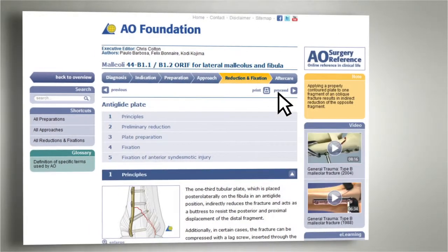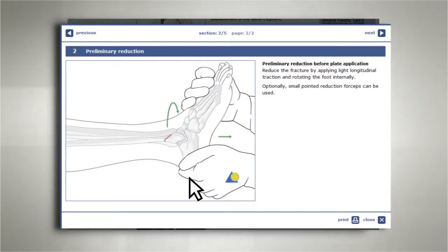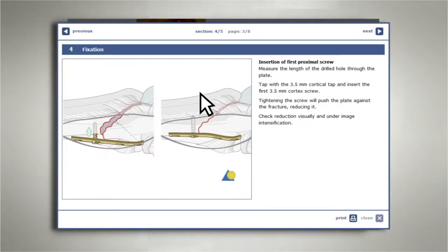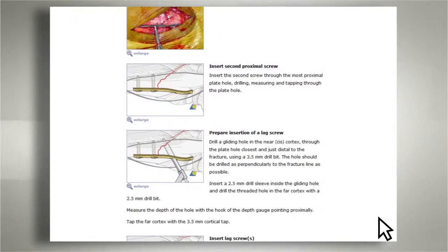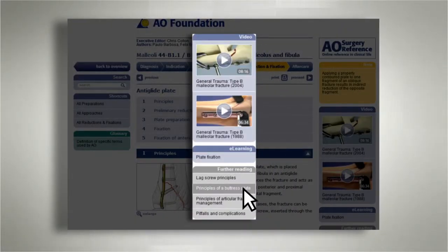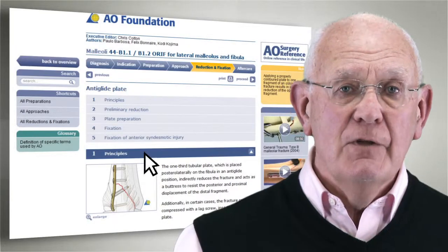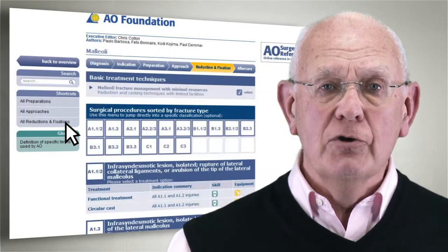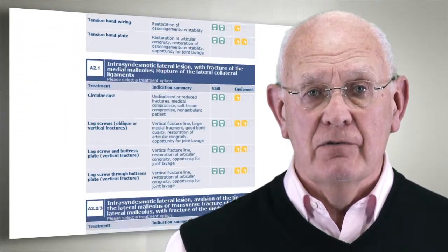The reduction and fixation procedures are described in detailed steps. Illustrations accompany each step and help you to understand the principles. In addition to the step-by-step tactic, there is more related material for you to explore such as videos and book chapters. As for the approaches, you can review all the treatment options described in the reduction and fixation section.